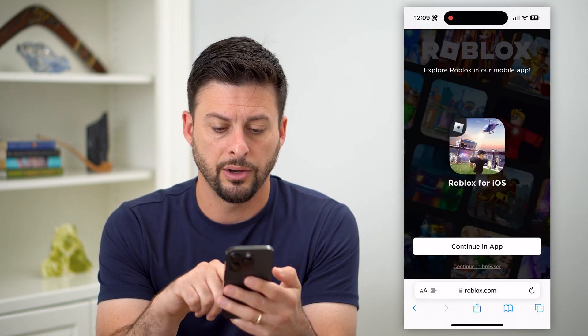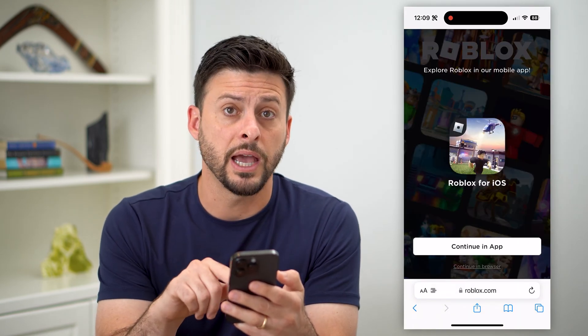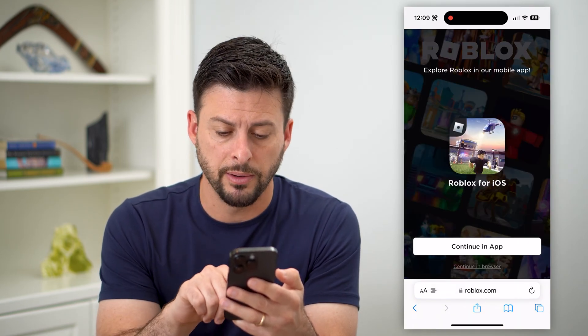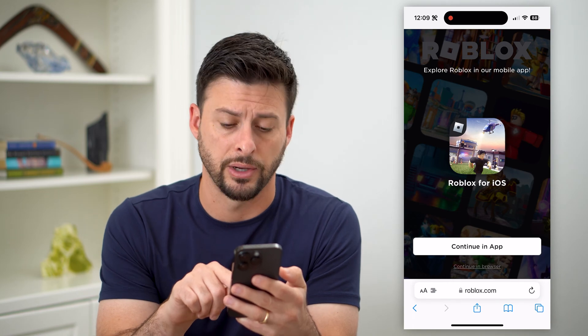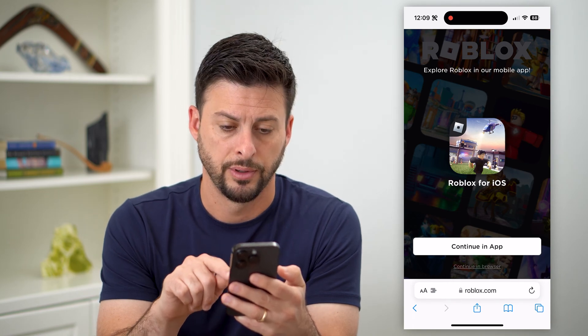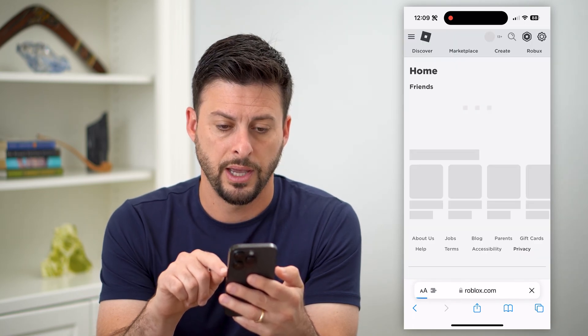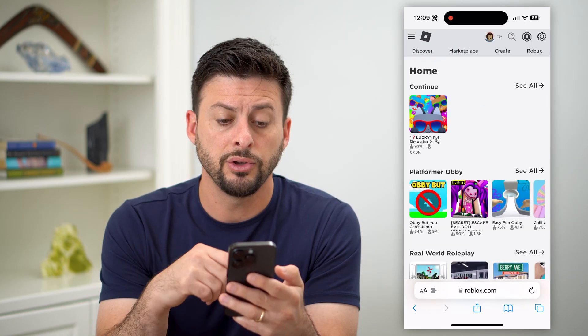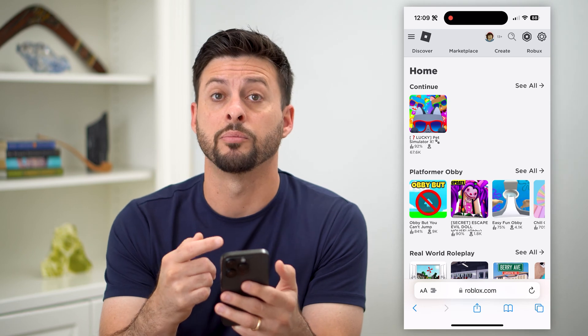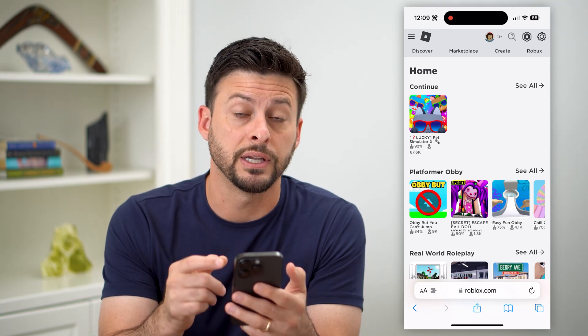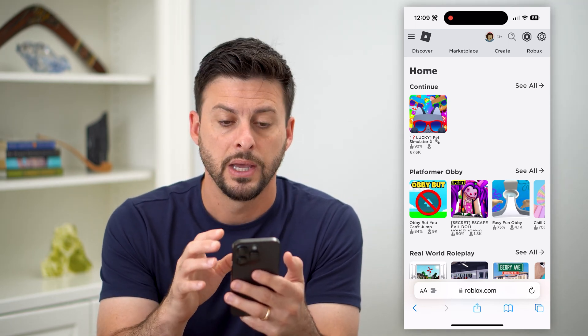Now on here, it'll say 'continue in the app,' but at the very bottom you'll want to hit 'continue in browser.' And once you do that, you'll be asked to log in if you haven't previously logged in, so just log into your account.